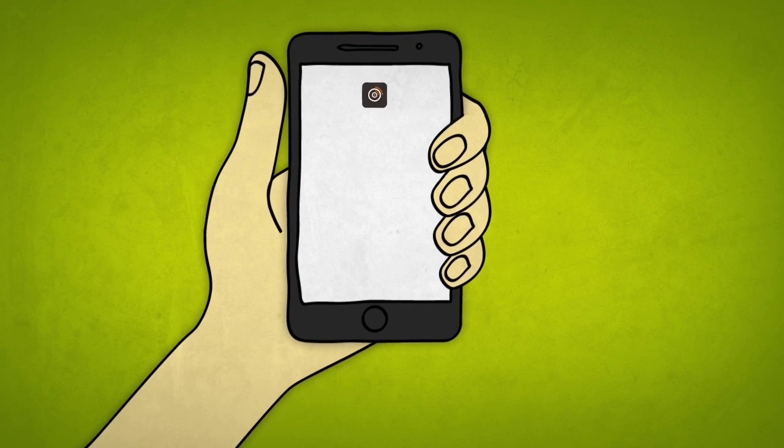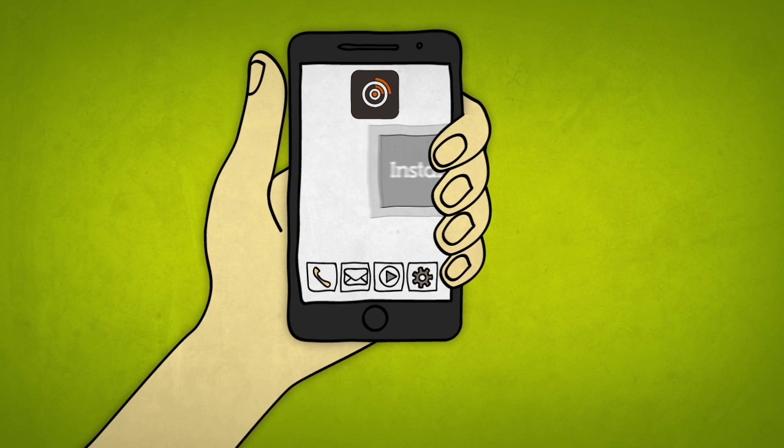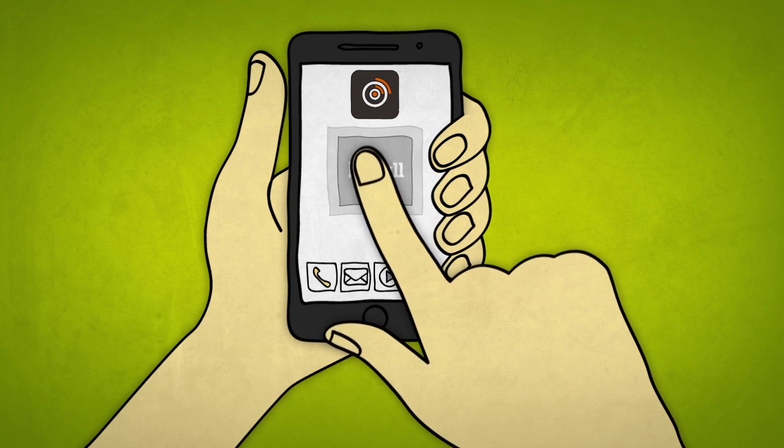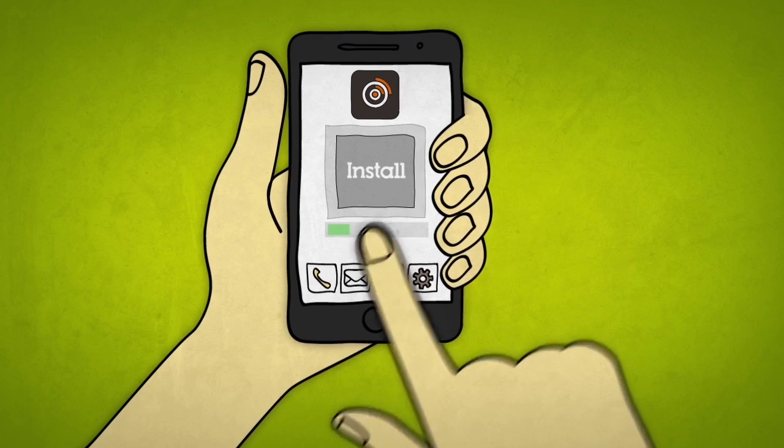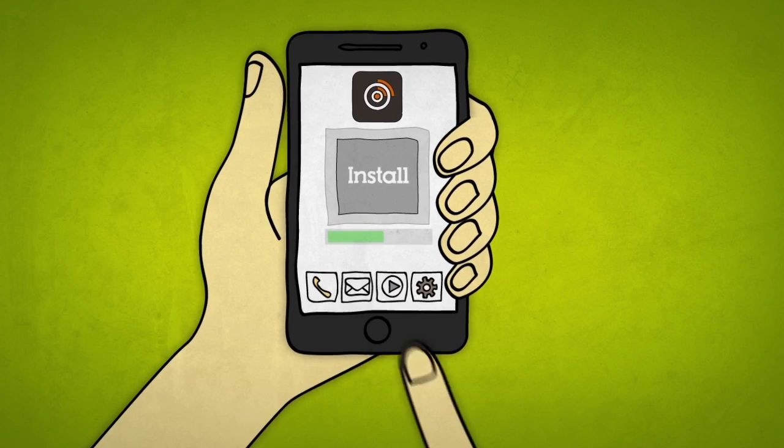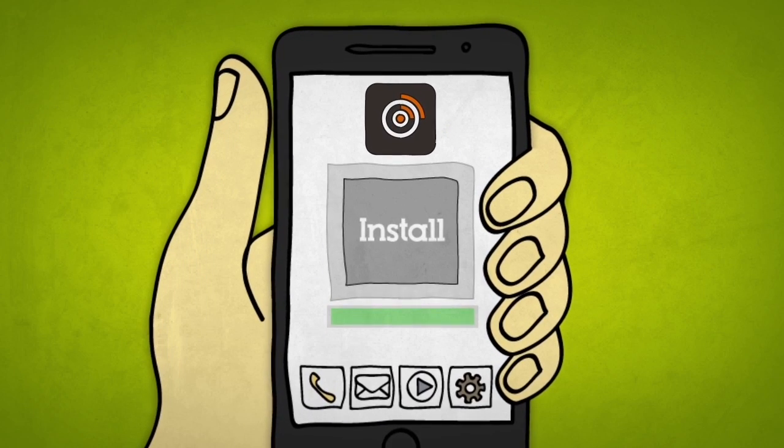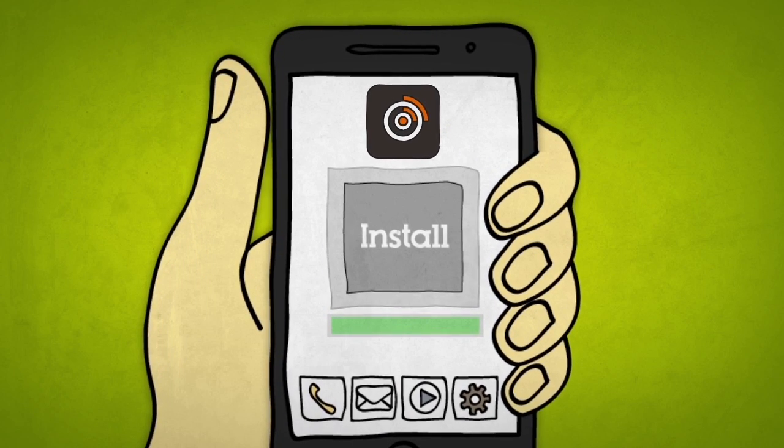Or you could be proactive by asking your customers to install on their tablets or smartphones an app and get them always updated on your last offering.